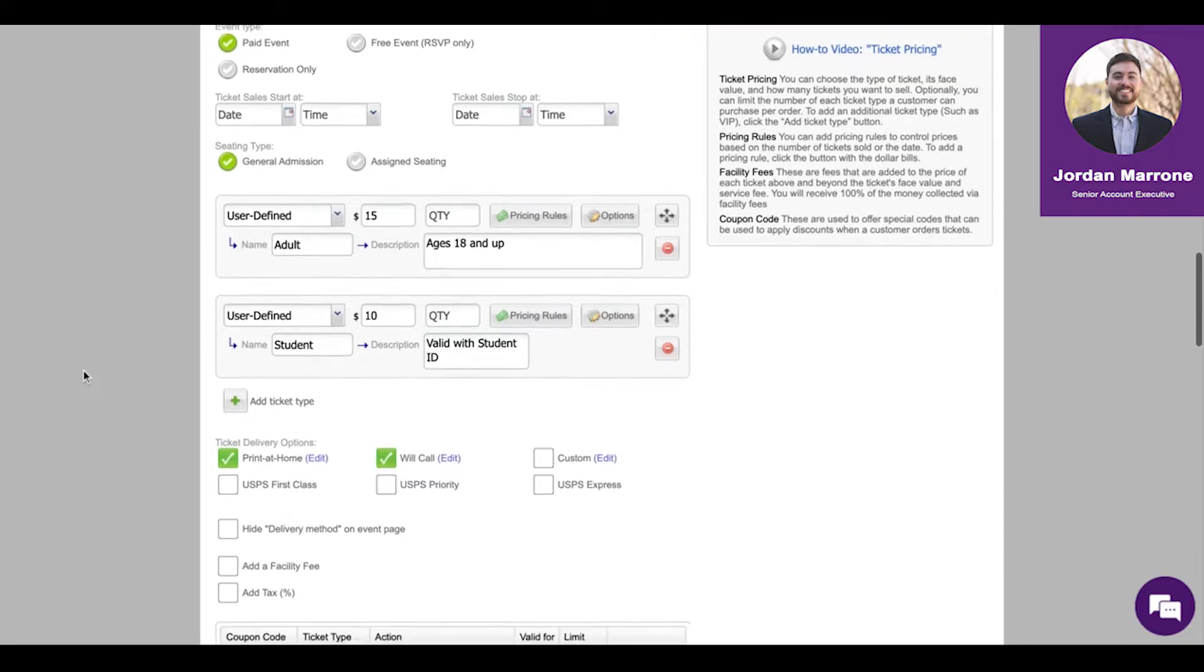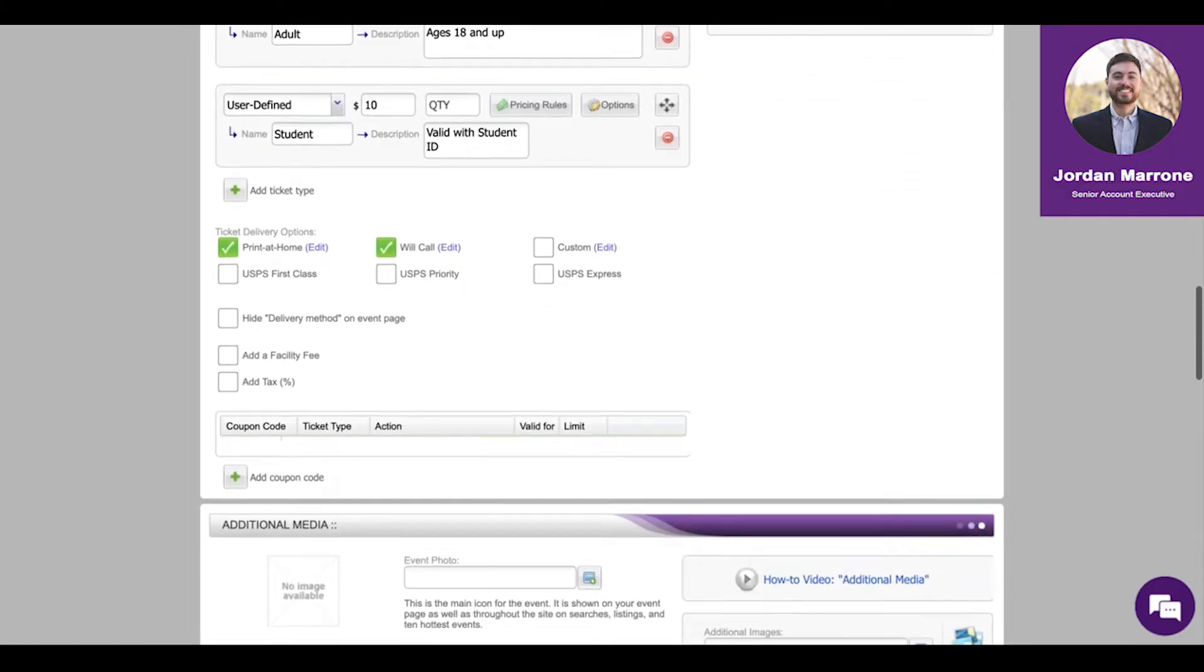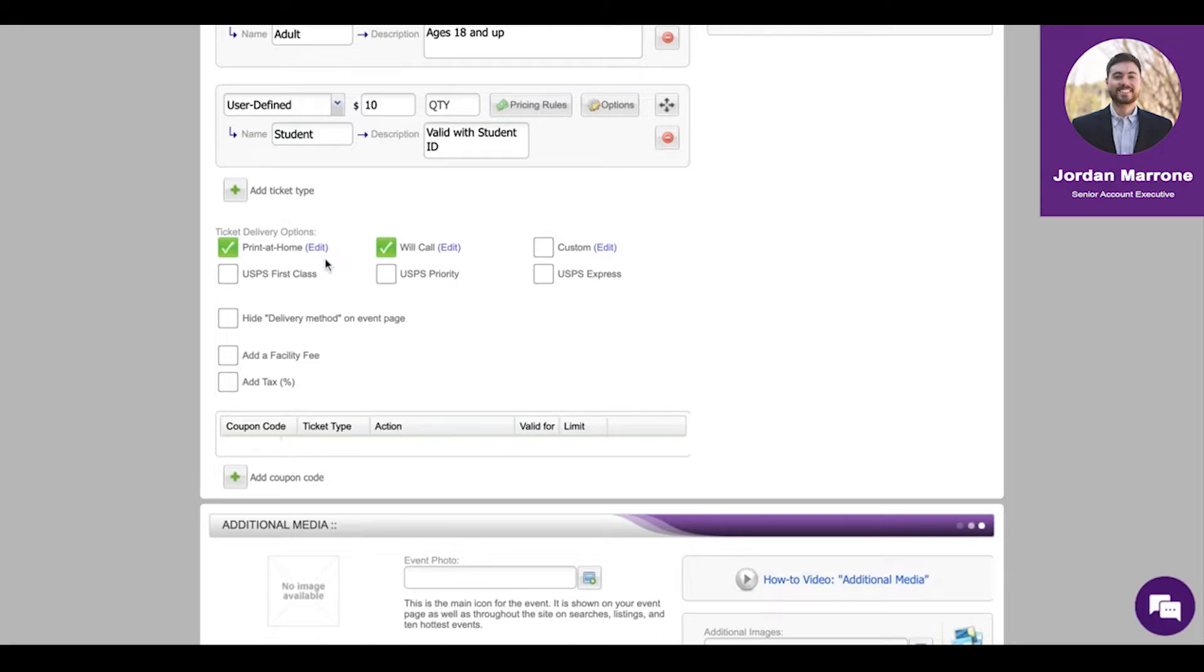Delivery options - most by default are print at home and will call. Will call just means everything is saved on a list so it saves paper. Print at home means everyone gets emailed the ticket directly to them. They would show that on their phone or print that out, and you would scan that at the door to check them in.